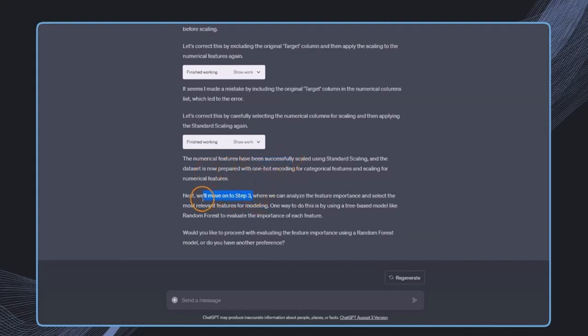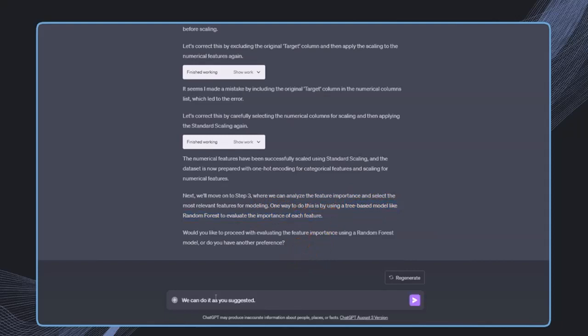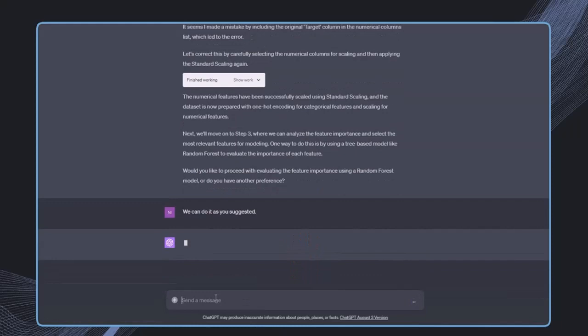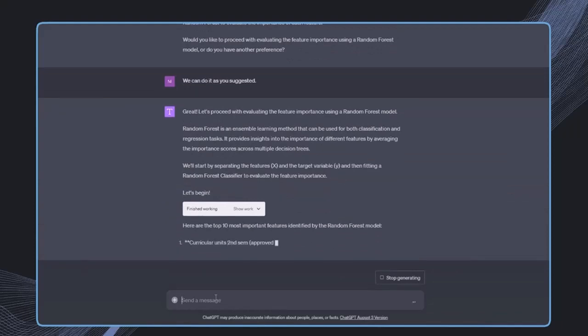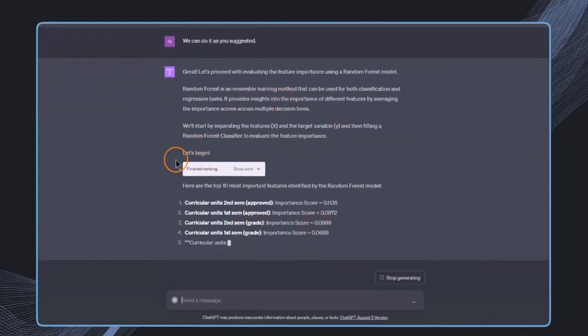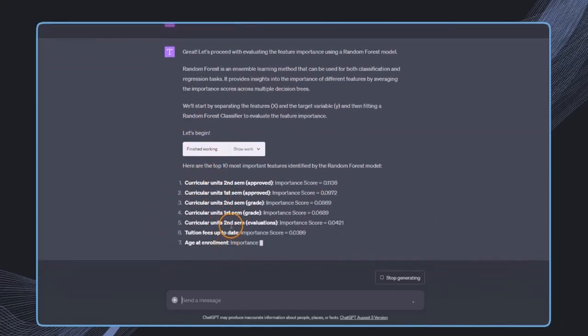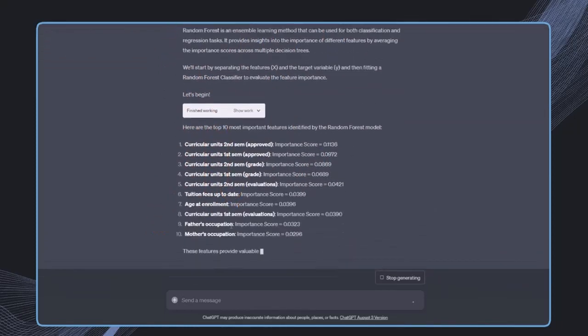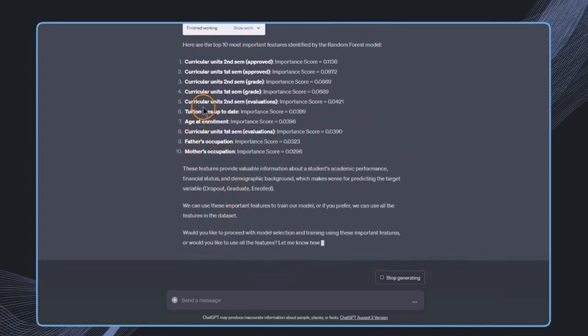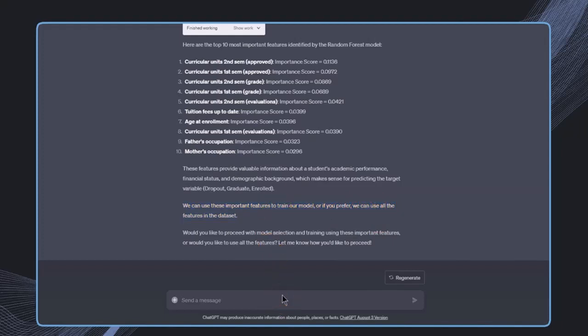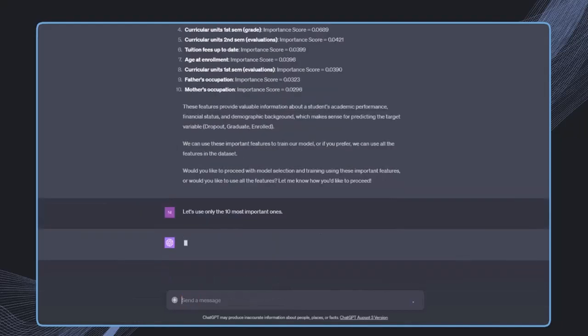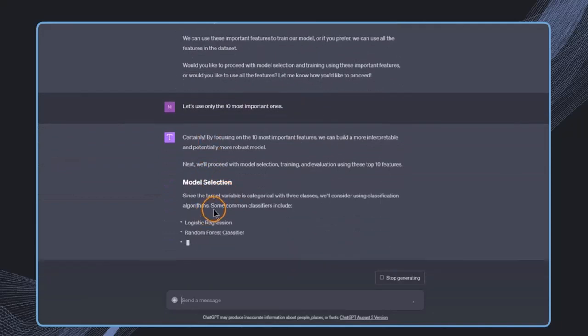Moving on to step three, we can analyze feature importance and choose the most important features. One way would be a tree-based model like random forest to evaluate the importance of each feature. We can do it as suggested, because we've used random forest before to find the best features. We get a list of 10 features, which are indeed the best features. We can use these important features to train our model. Let's use only the most important ones.